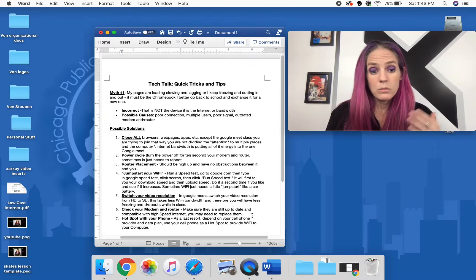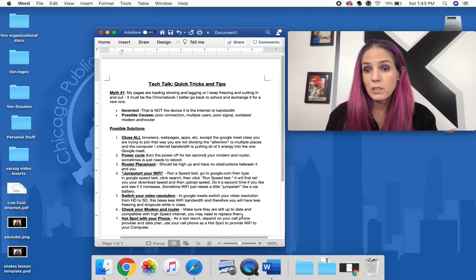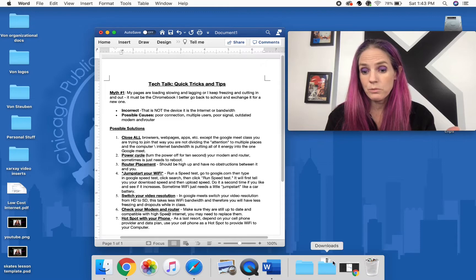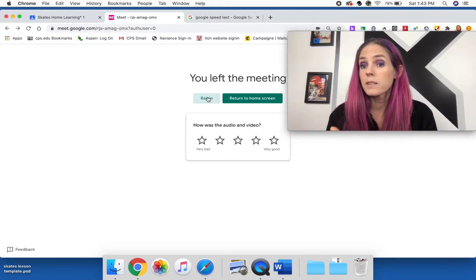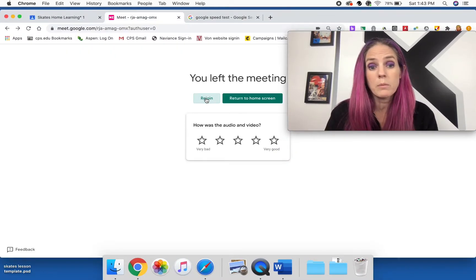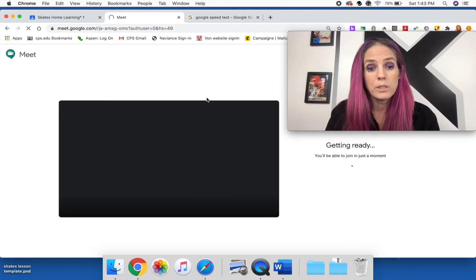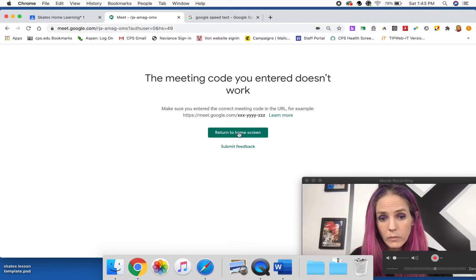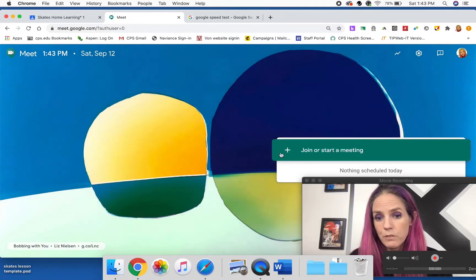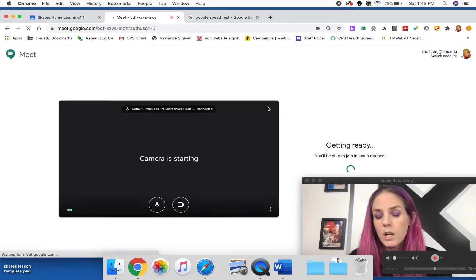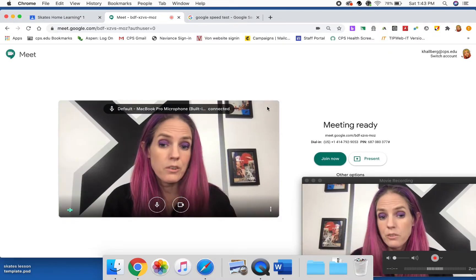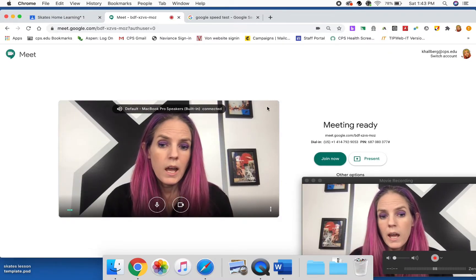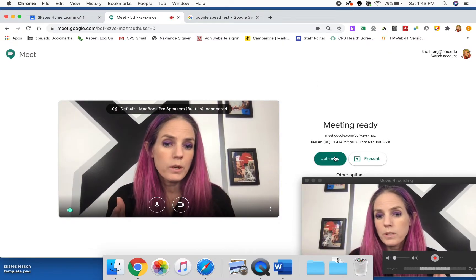And then another one that we might have to actually have you guys do is in your Google Meets. This is going to be something that is going to be great. So you're going to go into your Google Meet and you're actually going to change the setting of your Google Meet from high definition to standard definition.